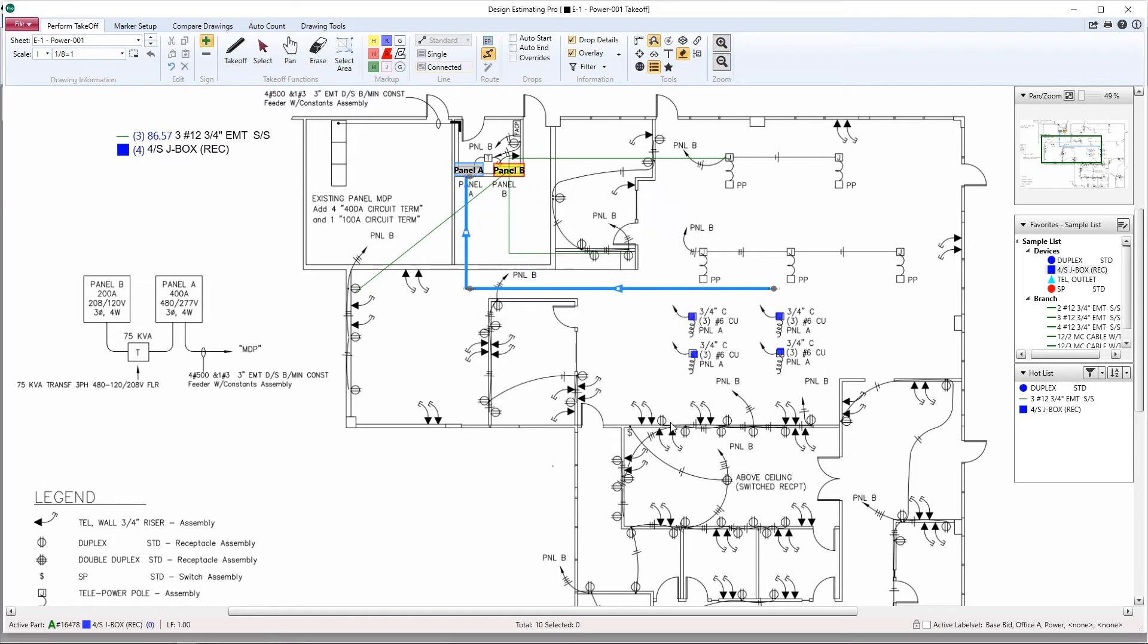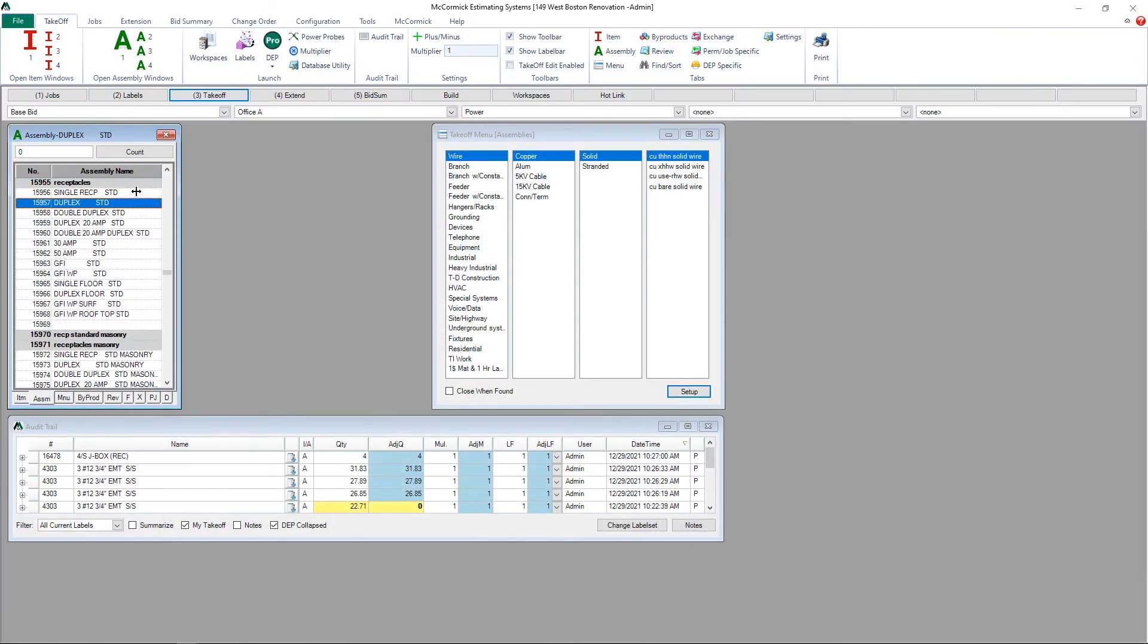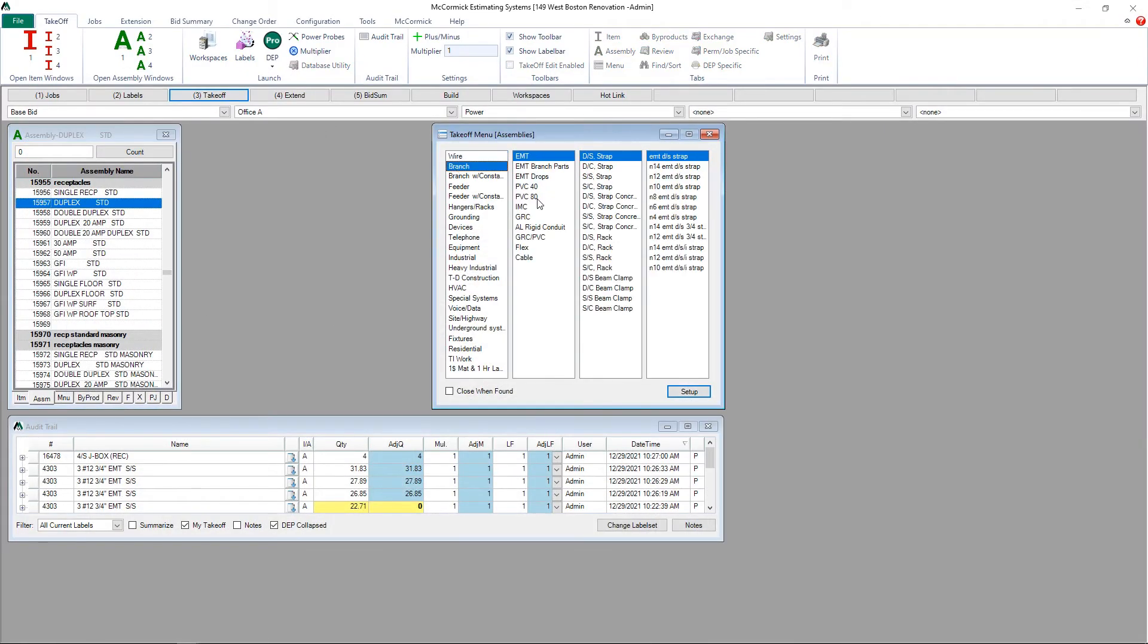Click close. We're going to run these four home runs back to Panel A. Let's go into our database and grab the correct assembly. I'm going to select branch EMT. This is going to go up on a rack. The plan was calling for number six wire, so we'll grab that.